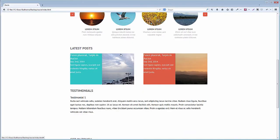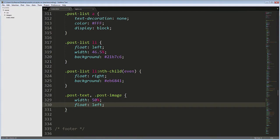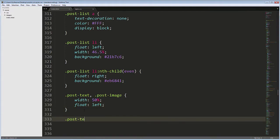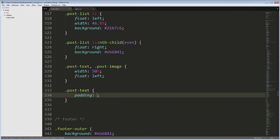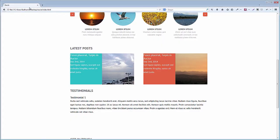For the first column, we need some padding. Post Text, Padding 1.25em and 1.8em. If we check this code in action, there's a problem.